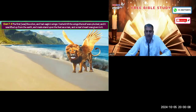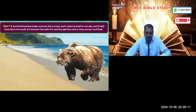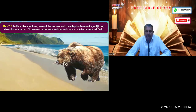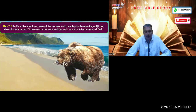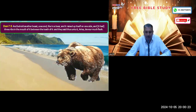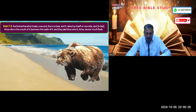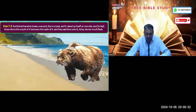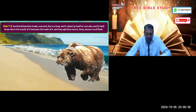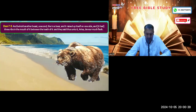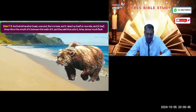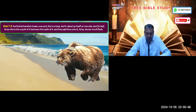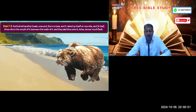The second beast was like a bear, having one shoulder lifted up while the other was down, and it had three ribs in its mouth. As Daniel 7:5 reads: 'Another beast, a second like a bear, and it raised itself on one side, and it had three ribs in the mouth between the teeth of it. And they said unto him, Arise, devour much flesh.'